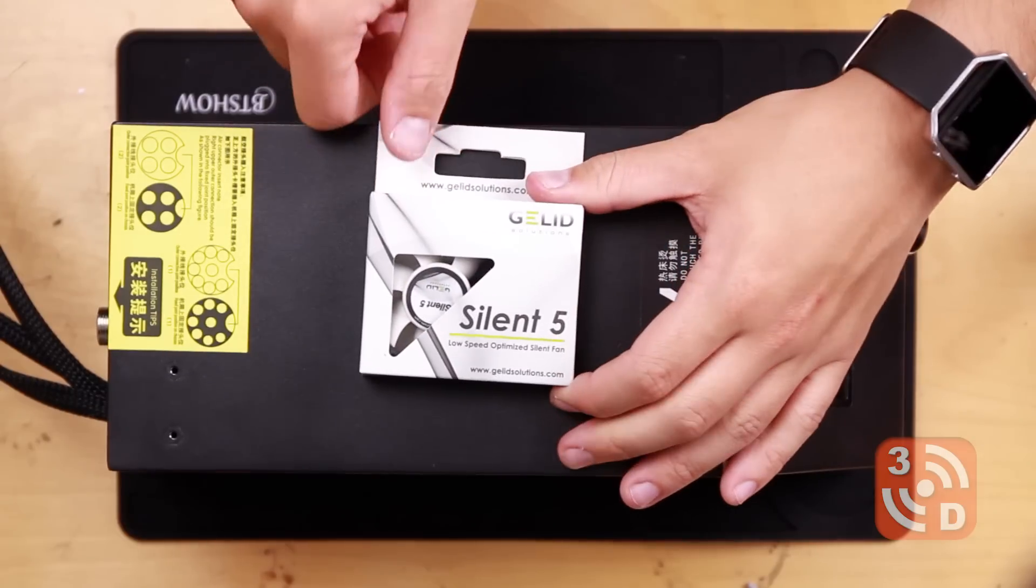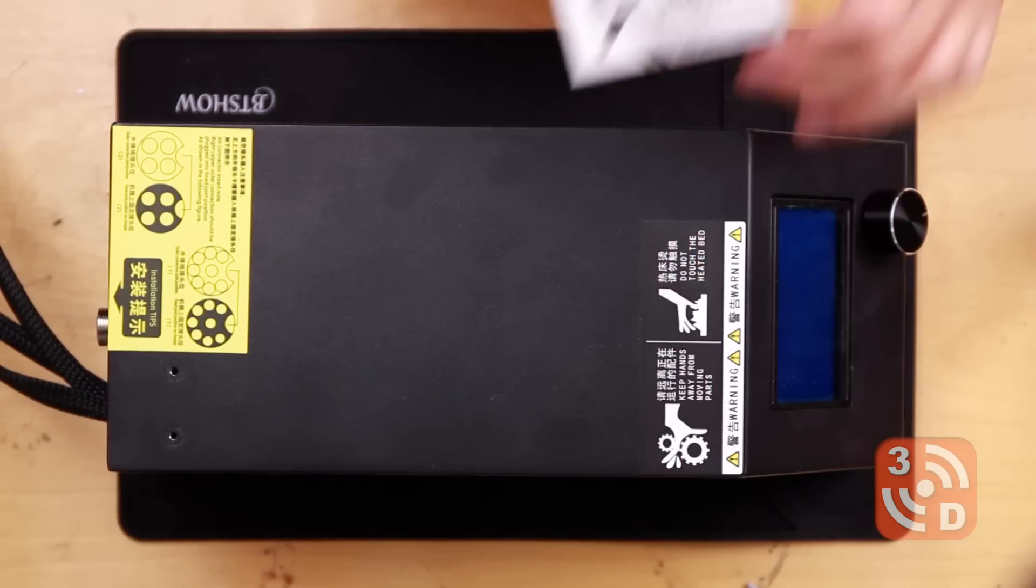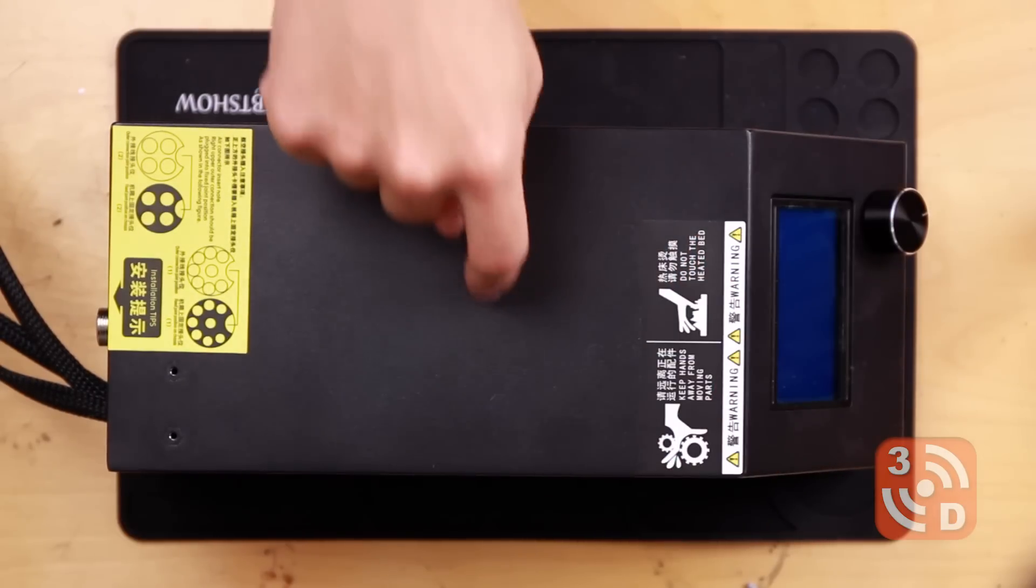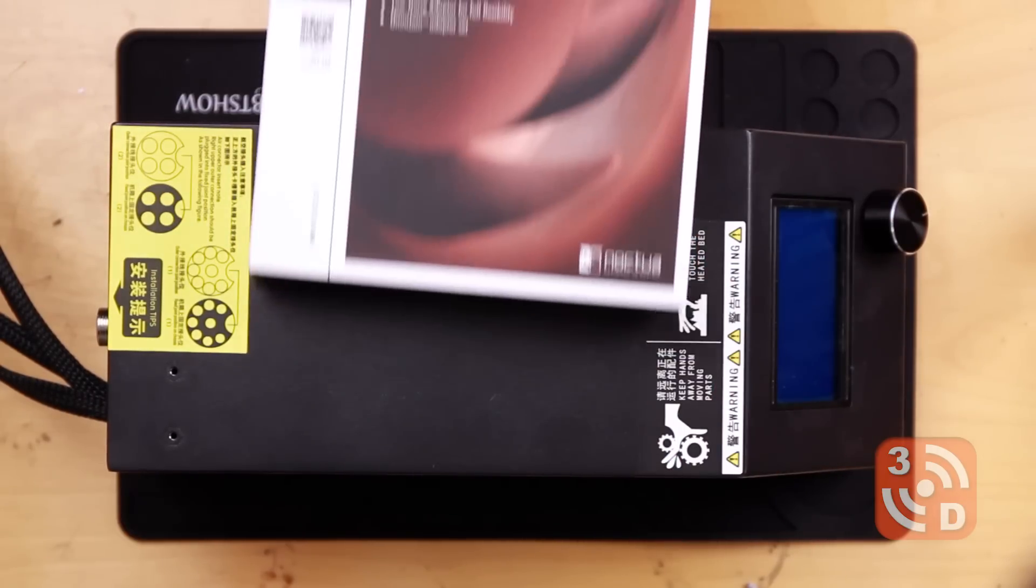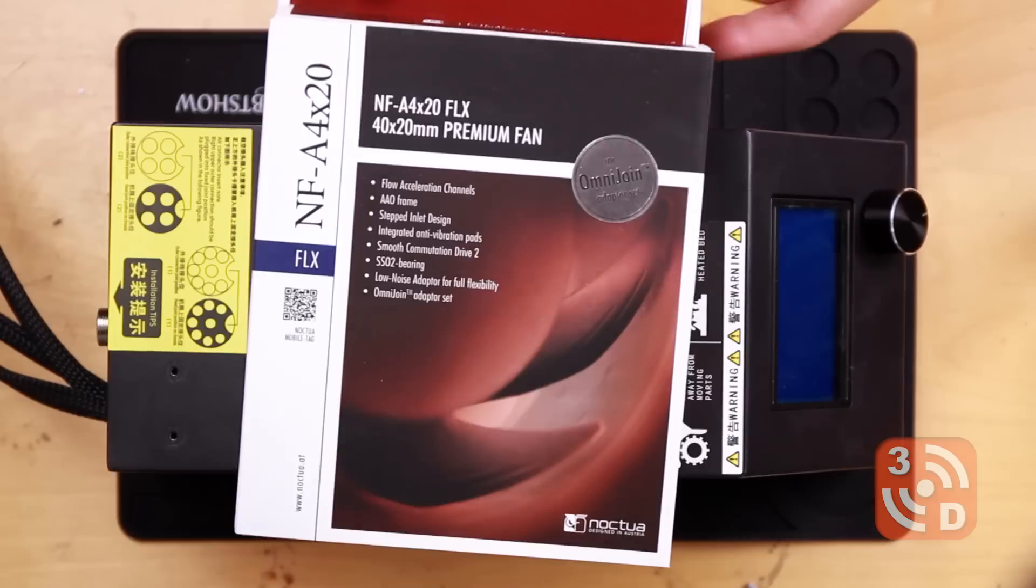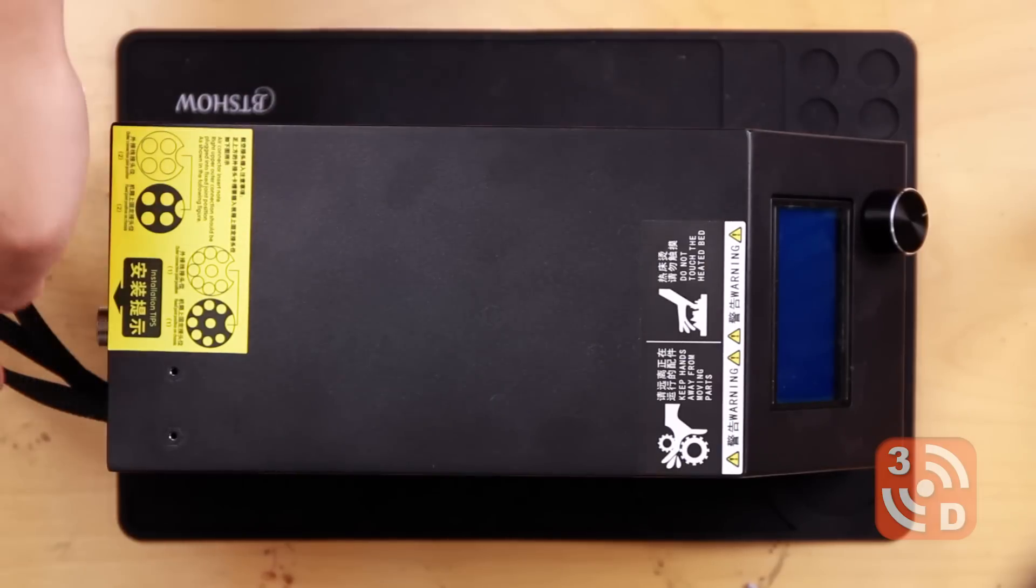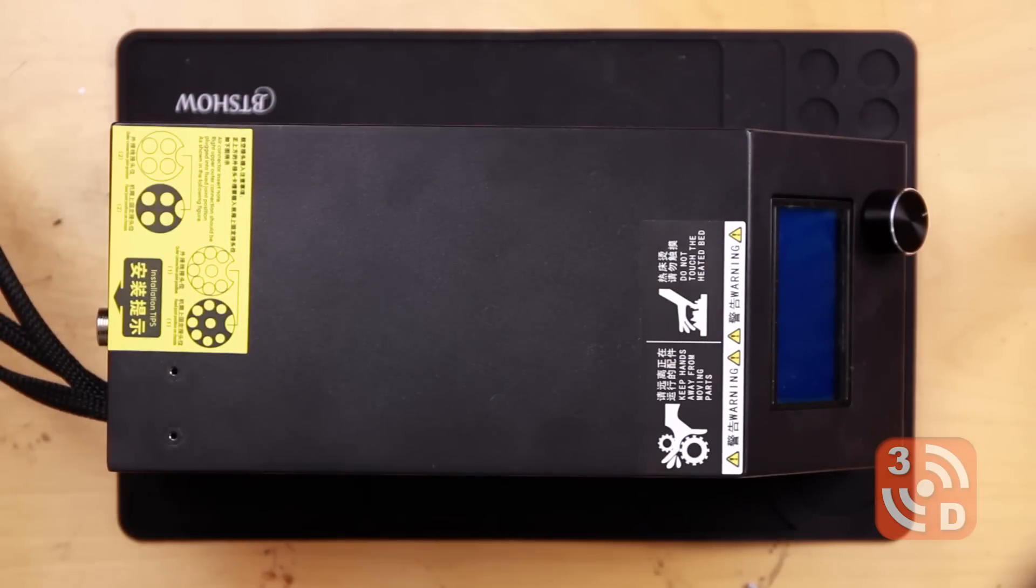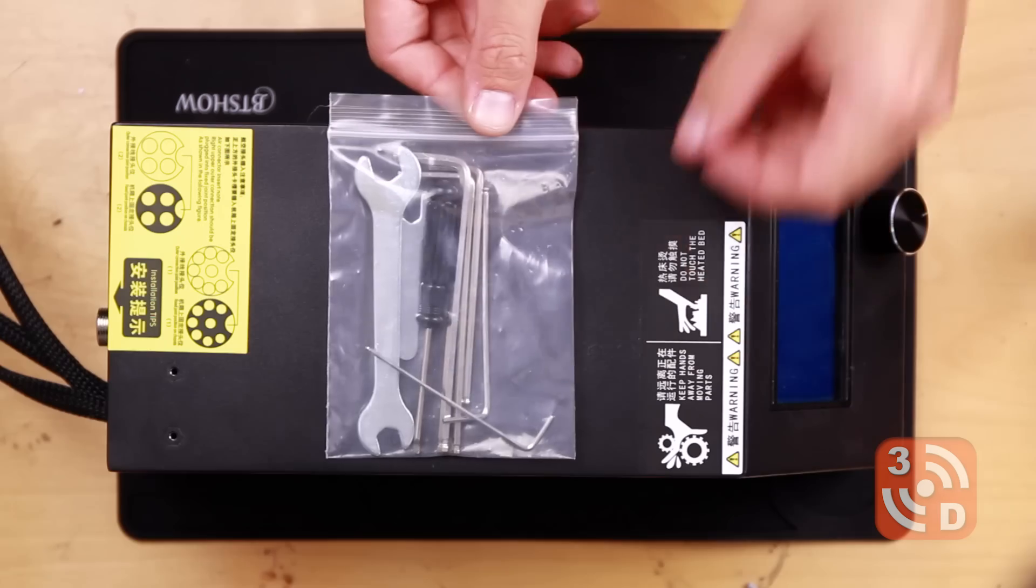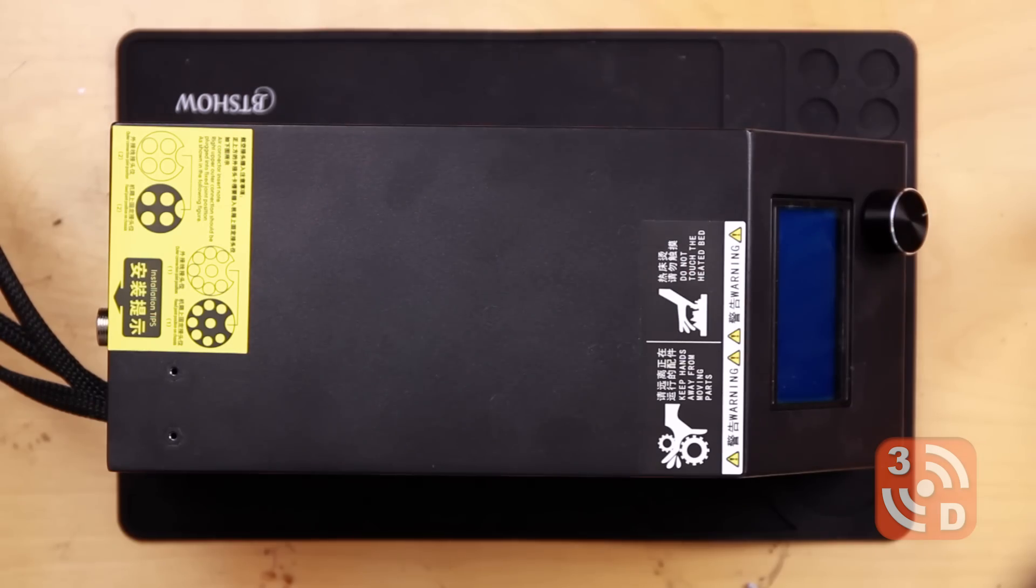For the work I'm doing inside the control box I'm using a Gelid Silent 5 fan for the circulation and I'm using a Noctua fan for the vent at the back of the housing which appears to be making most of the noise. You'll also need the tool set which came with your CR10.